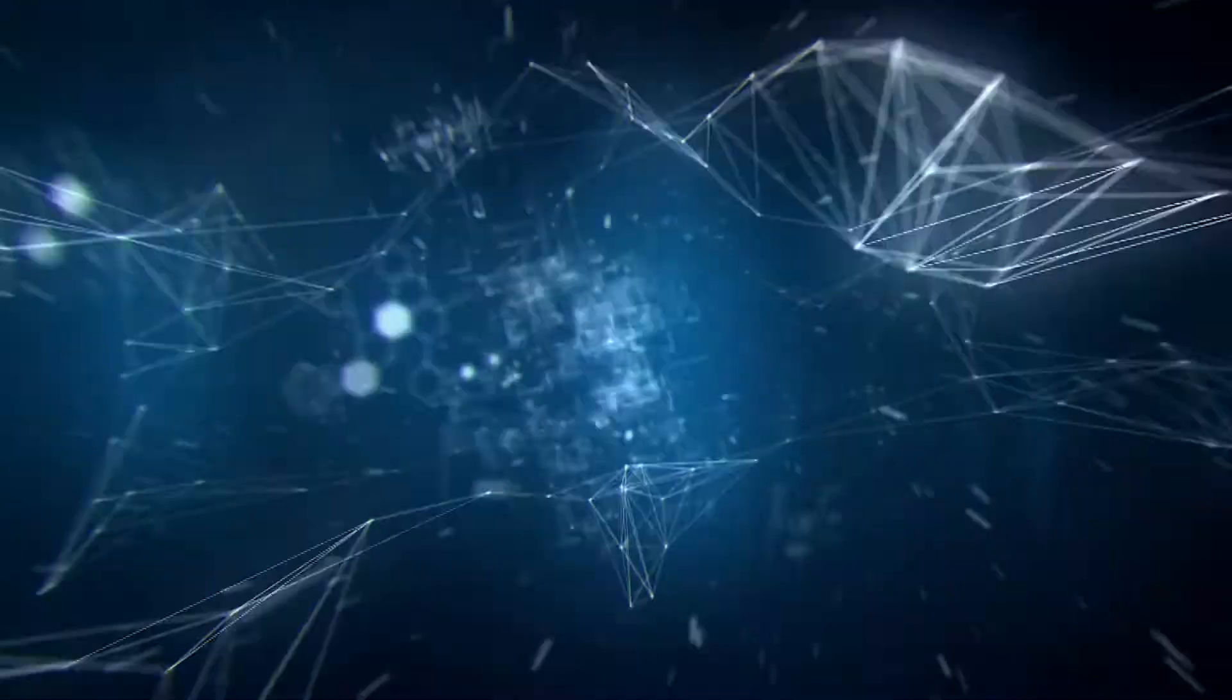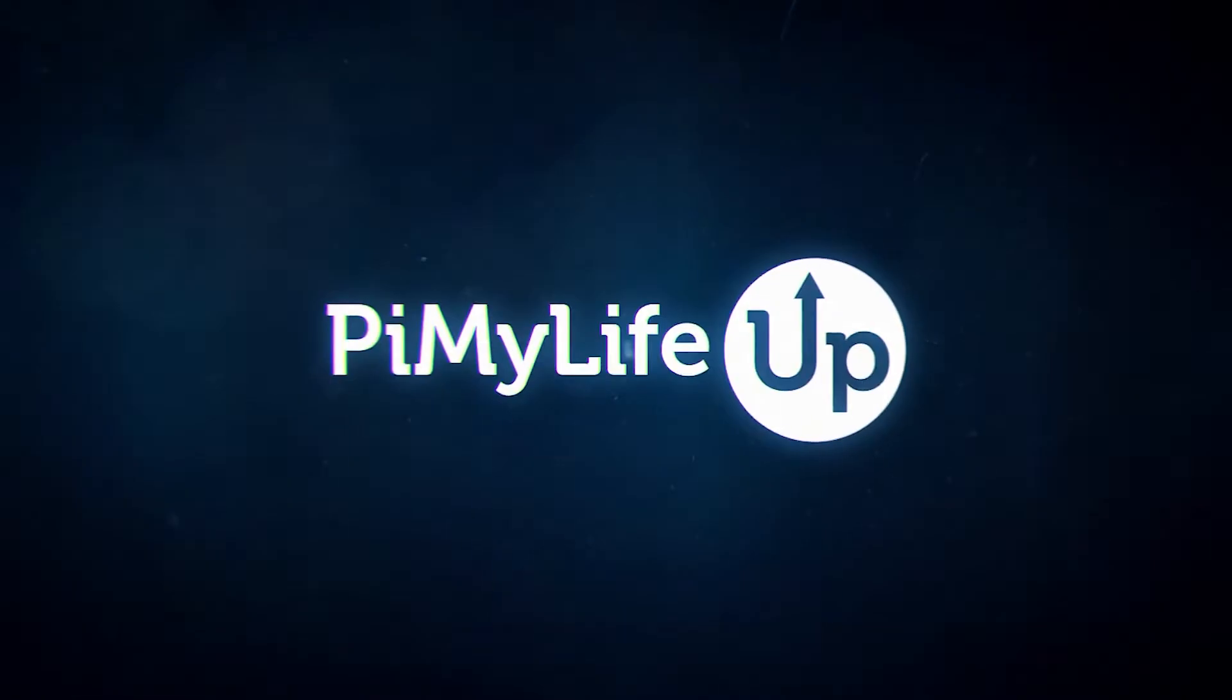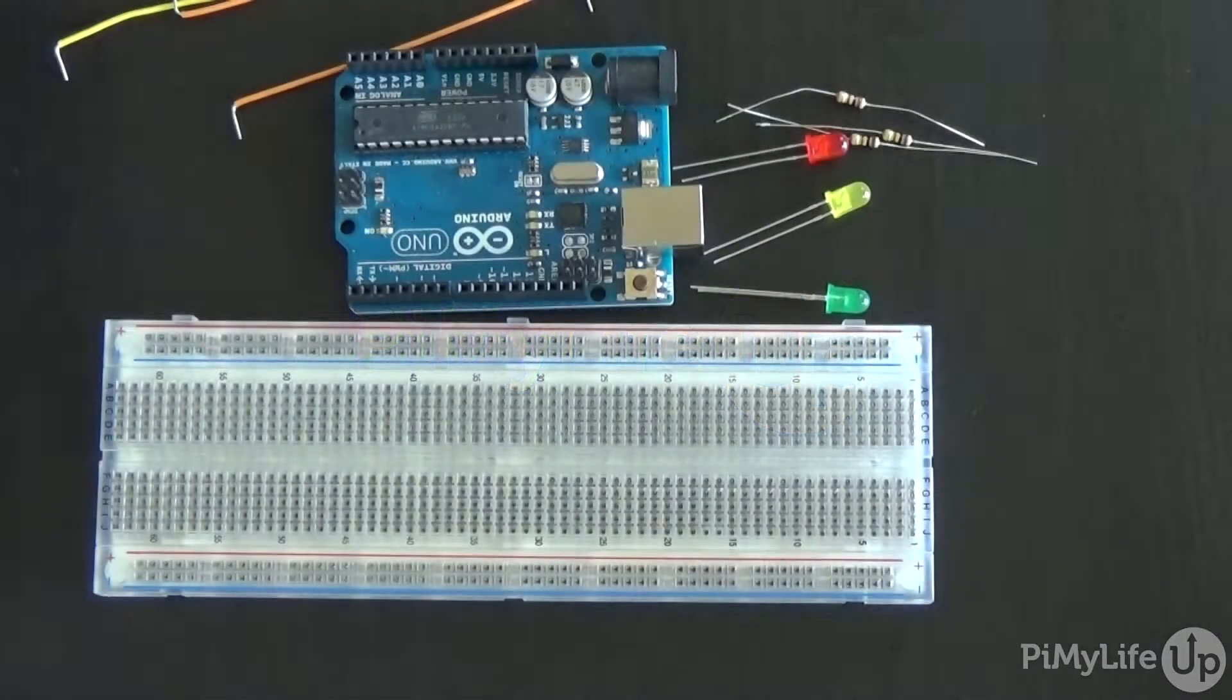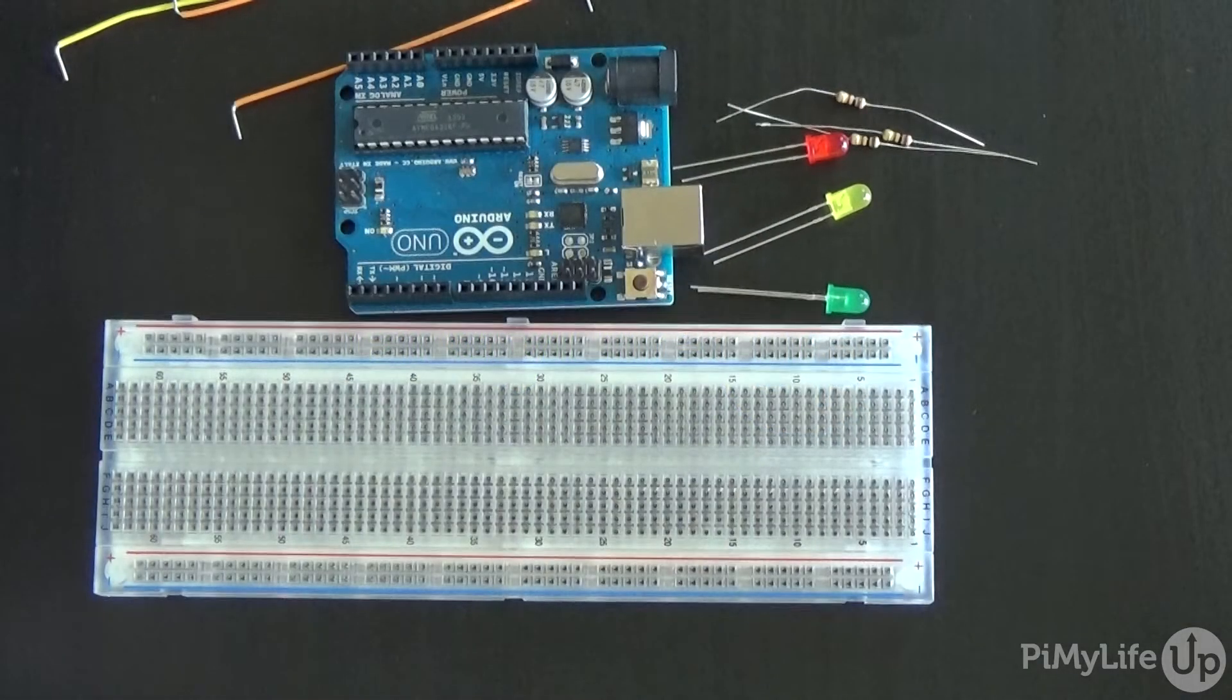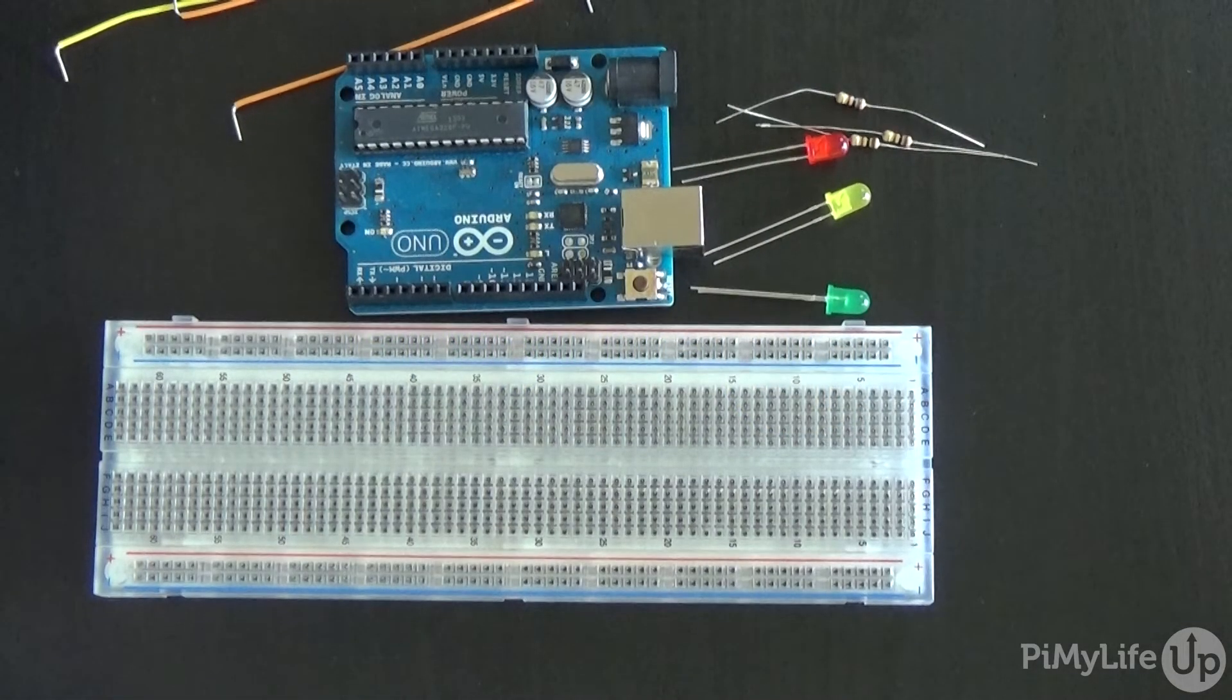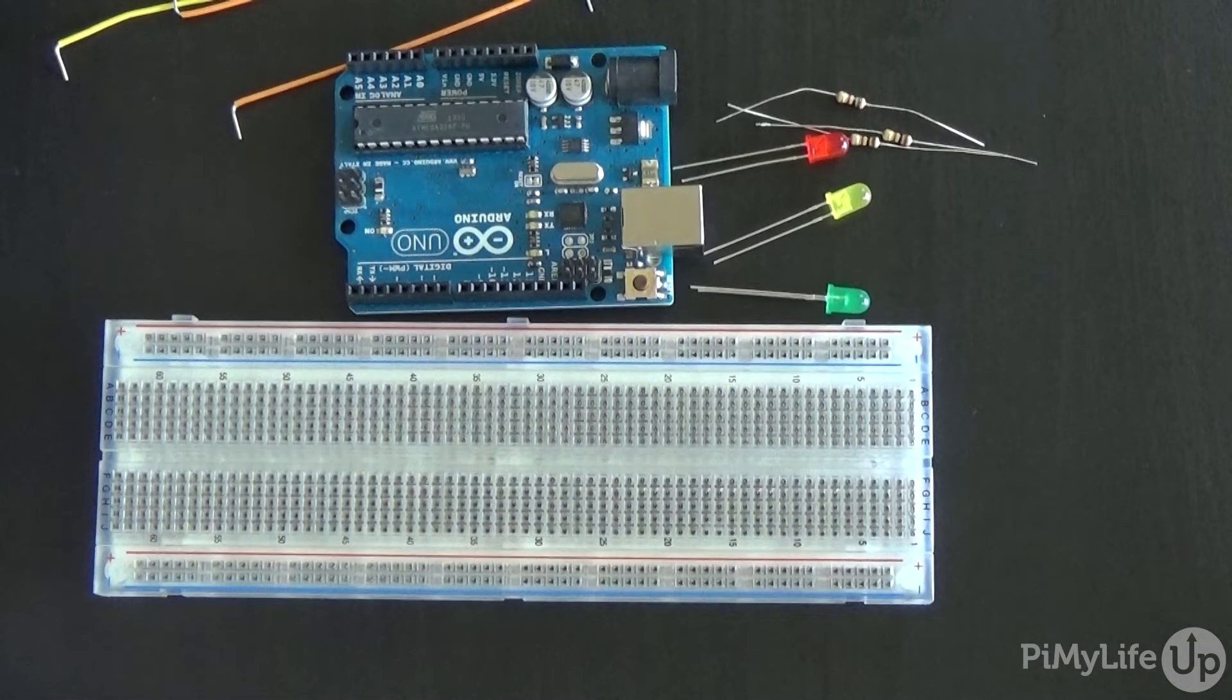Hey everyone, in this tutorial I will be looking at building a basic Arduino traffic light circuit. This involves putting a simple circuit together and running a simple piece of code.